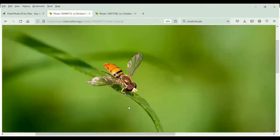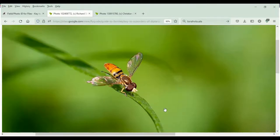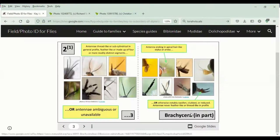Going back to our example, the antennae is very short and clubbed in its shape. And most importantly, it has this hair. So either one of these features makes this Brachycera.